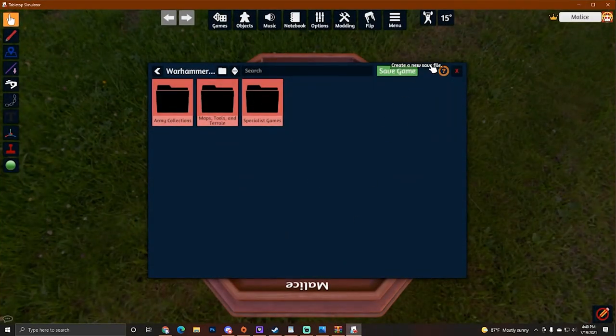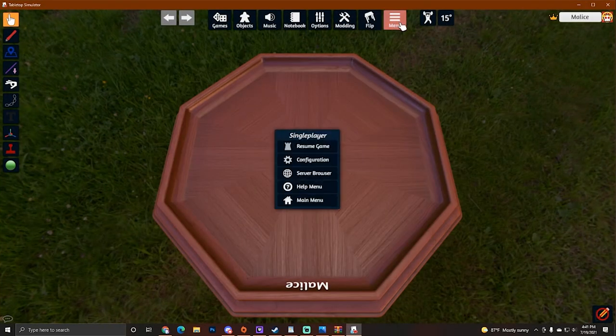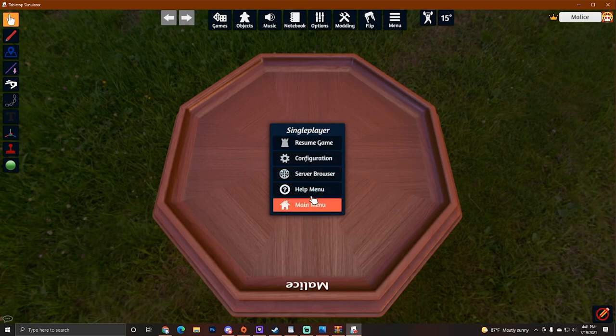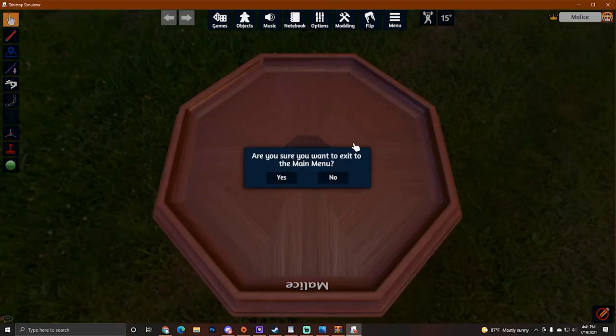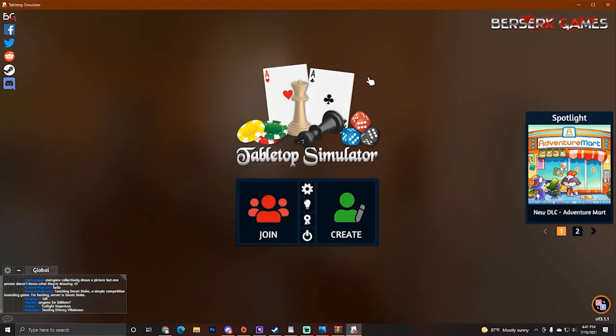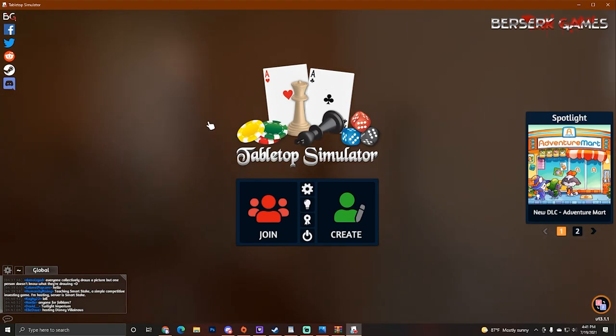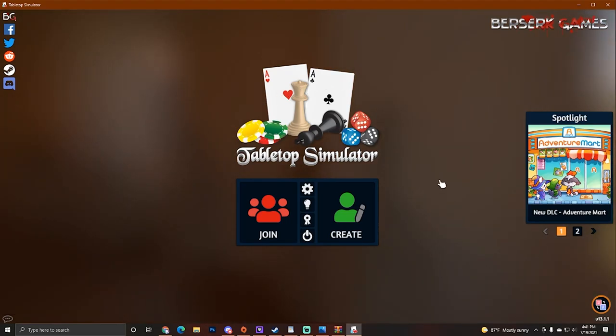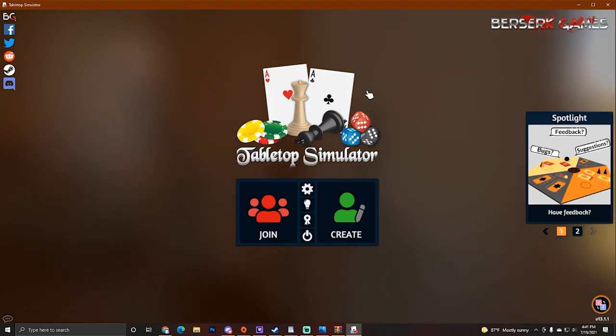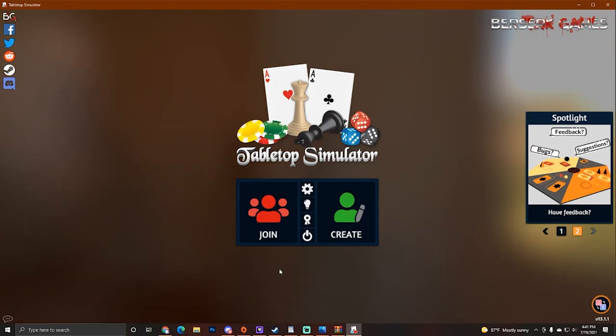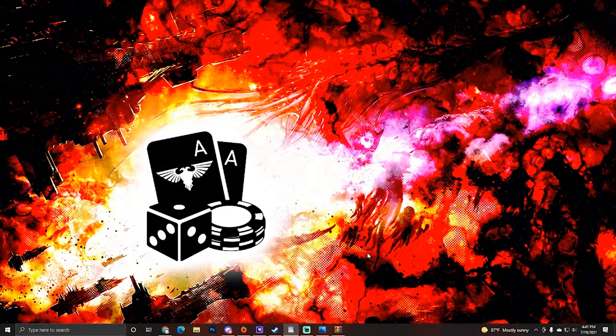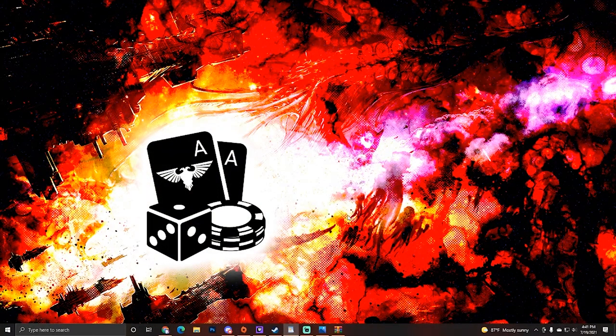I actually have Tabletop Simulator open already. Let's go to the main menu. If you see this screen, you're good to go. Your file directories have been built, have been created, have been generated. And so now we can actually close Tabletop Simulator. We'll just go ahead and minimize Steam for now.